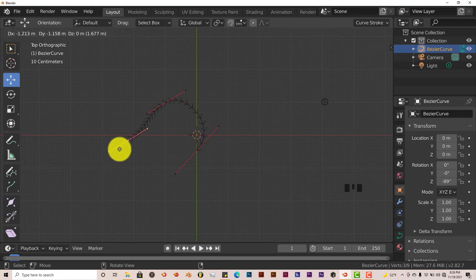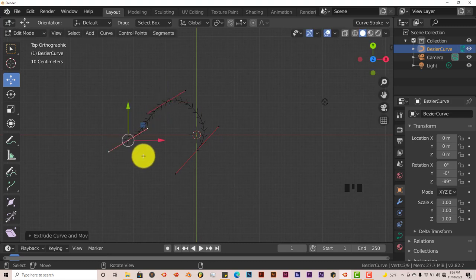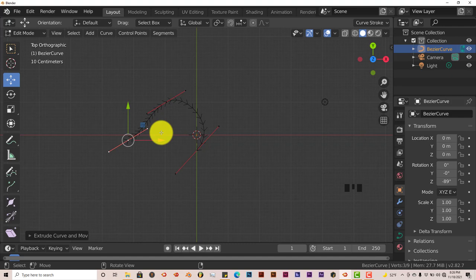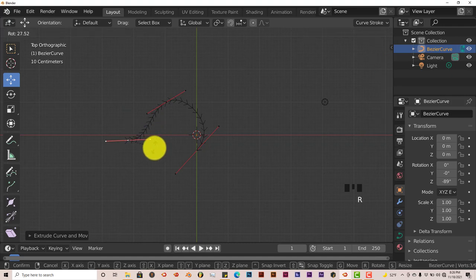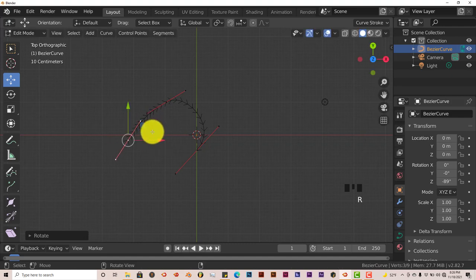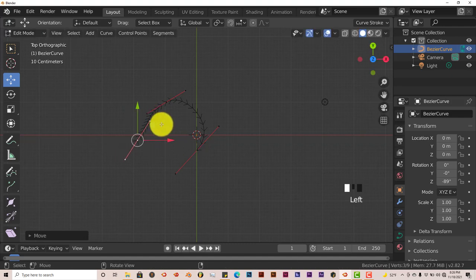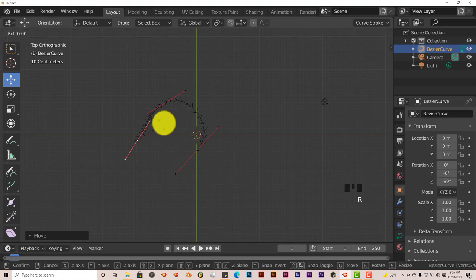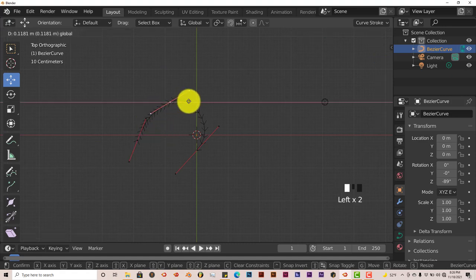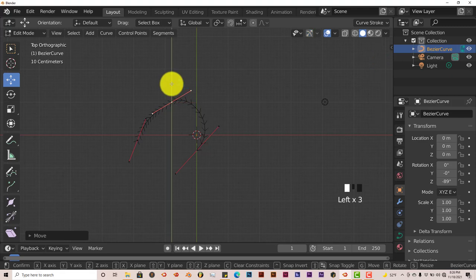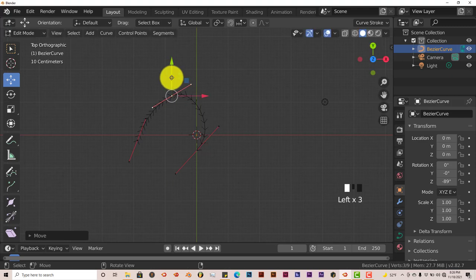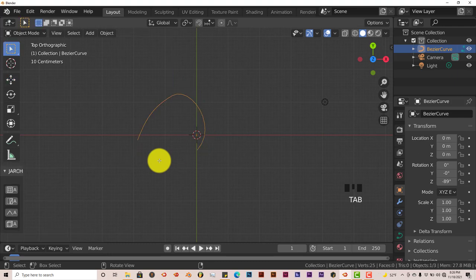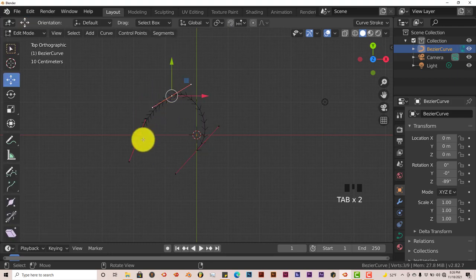Let's get out of edit mode so we can see how our curve looks without having all these arrows on it. Press Tab. We have somewhat of a hook at the top, and we need to extend this hook down a little bit more. To do that, we're going to go back to edit mode, press on our first set of handles, and press E to extrude the Bezier curve.